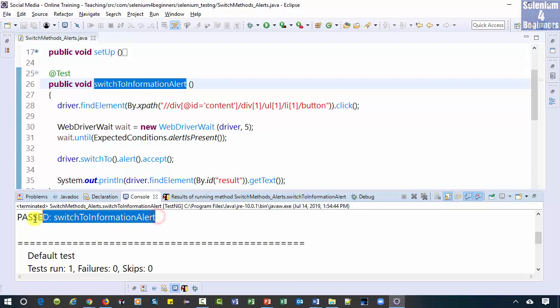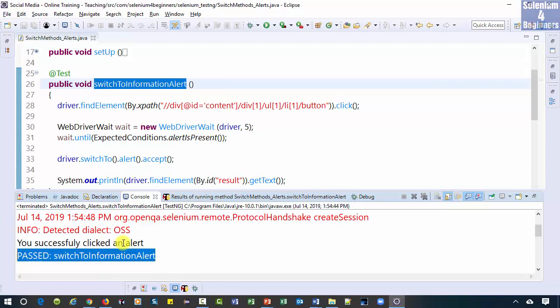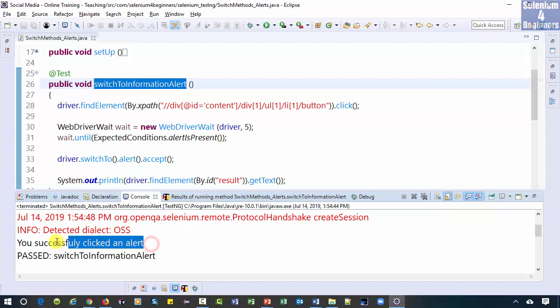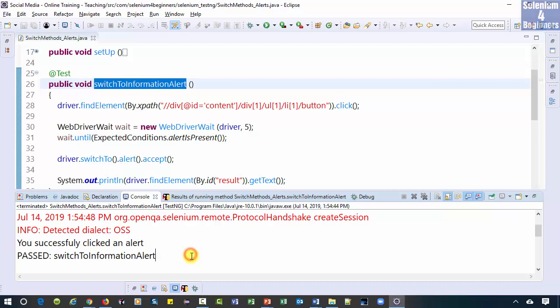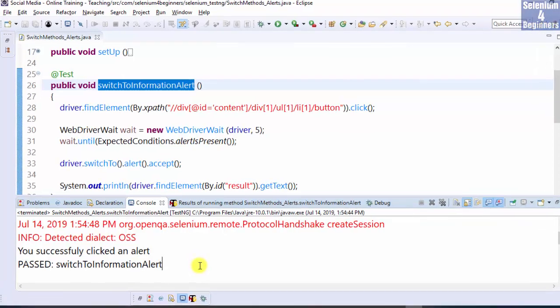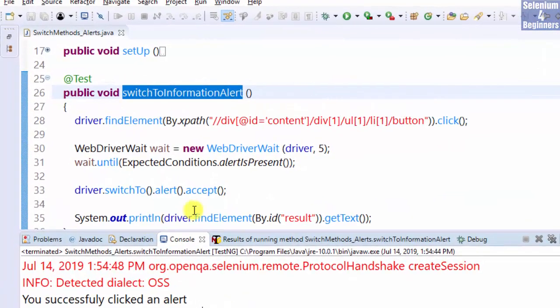Switch to information alert passed. And we see the print statement. We did not see the alert because execution ran so fast. I'm going to add a sleep statement.